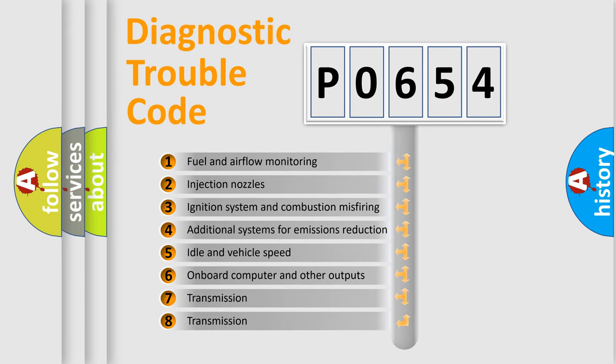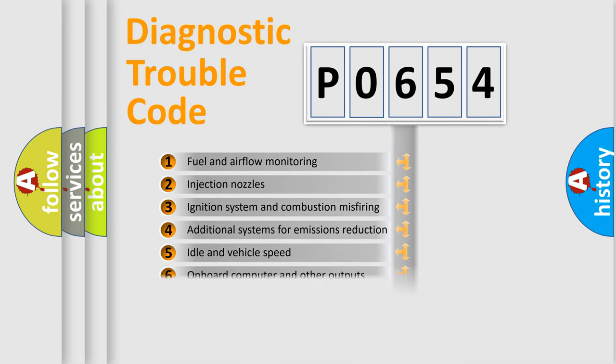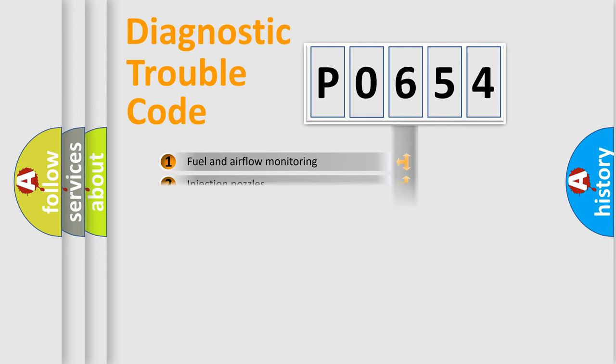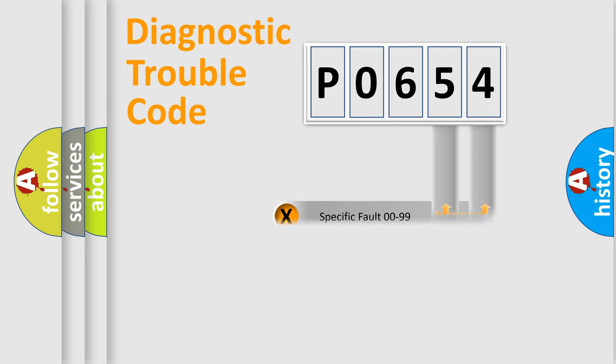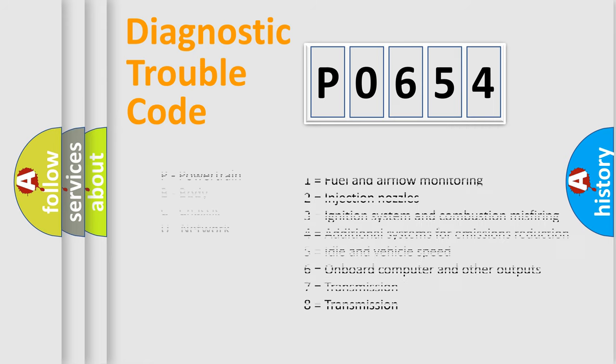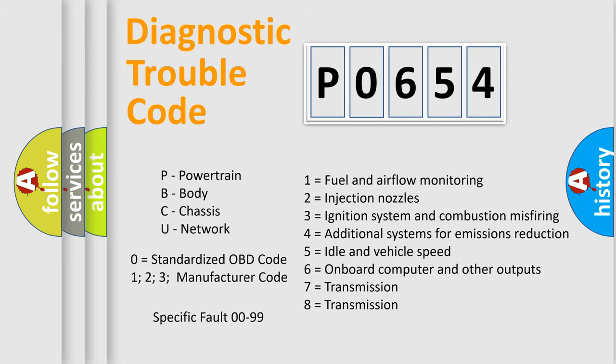The third character specifies a subset of errors. The distribution shown is valid only for standardized DTC codes. Only the last two characters define the specific fault of the group. Let's not forget that such a division is valid only if the second character code is expressed by the number zero.